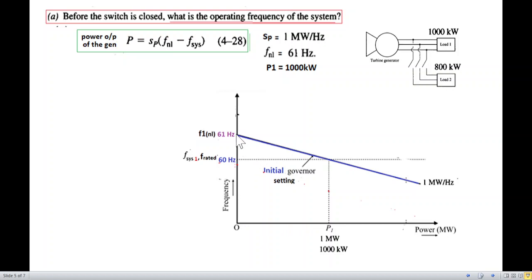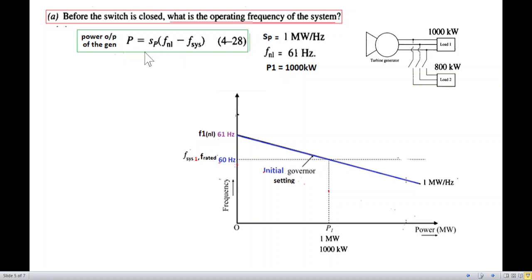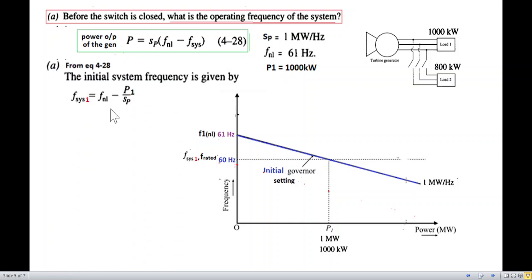We can see we have a no-load frequency of 61 Hz, and the load is 1000 kilowatts. The slope is 1 megawatt per hertz, meaning a 1 megawatt load drops the frequency by 1 Hz. To find the system frequency, we rearrange: f_sys = f_NL − P/SP = 61 − (1000 kW / 1 MW per Hz) = 61 − 1 = 60 Hz. So the operating frequency before the second load is connected is 60 Hz.